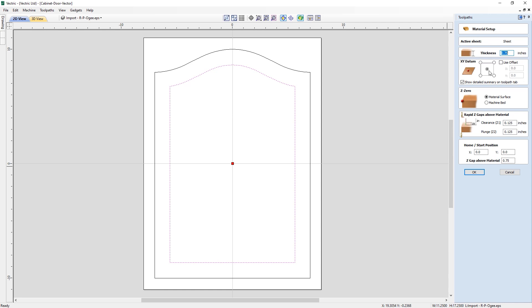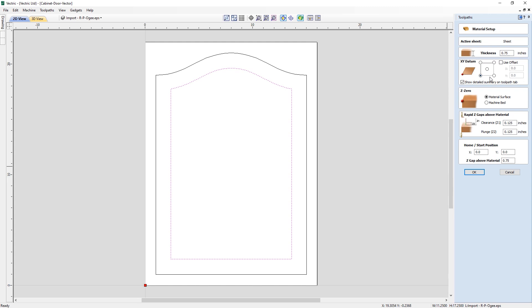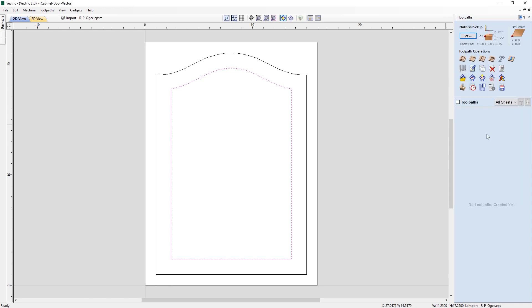Now in the toolpaths panel, let's open the Material Setup form and check our settings. The X/Y datum is currently in the center of the job — we can change this down to the lower left to use as the datum for our CNC machine. The material thickness is correct at 0.75 inches, and we are measuring Z-zero from the material surface. The rapid clearance gap above the material is the distance above which the machine will use rapid movements — one eighth of an inch is fine here. The home and start positions are on the datum, and the Z gap above material for the start/end is a quarter of an inch. These values are for our specific machine and should not be copied verbatim for your own projects.